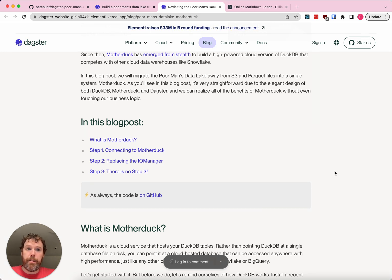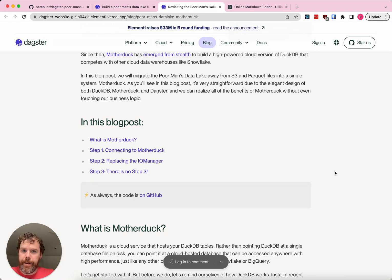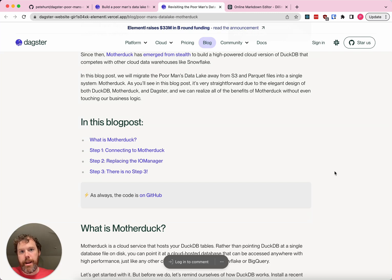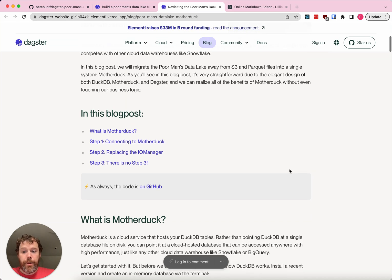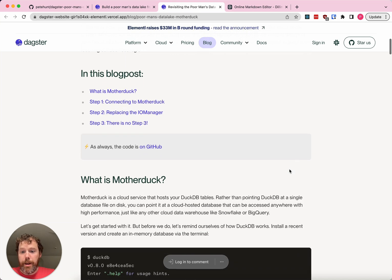When you combine it with MotherDuck, you can get even more benefits. You can basically take these Parquet files and replace them with tables in MotherDuck, and you can visualize them and share them. It makes collaboration a lot easier. So, what is MotherDuck?